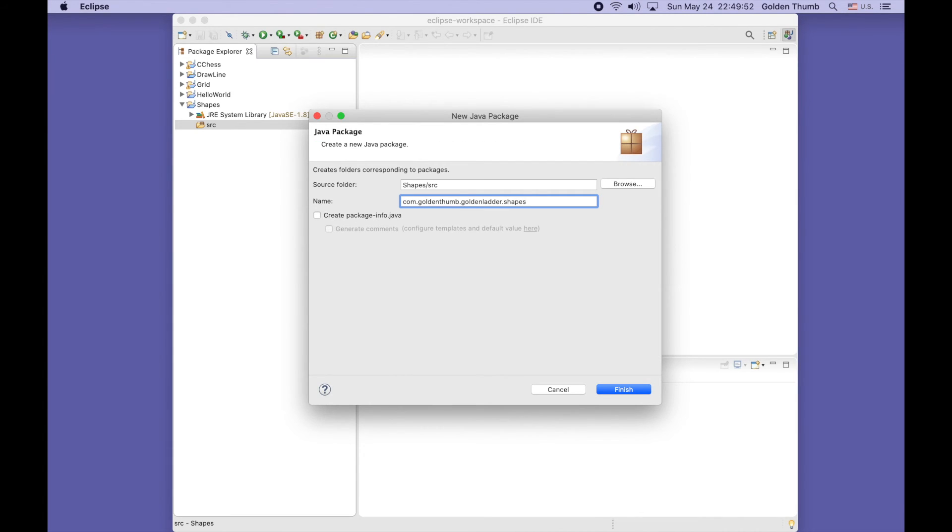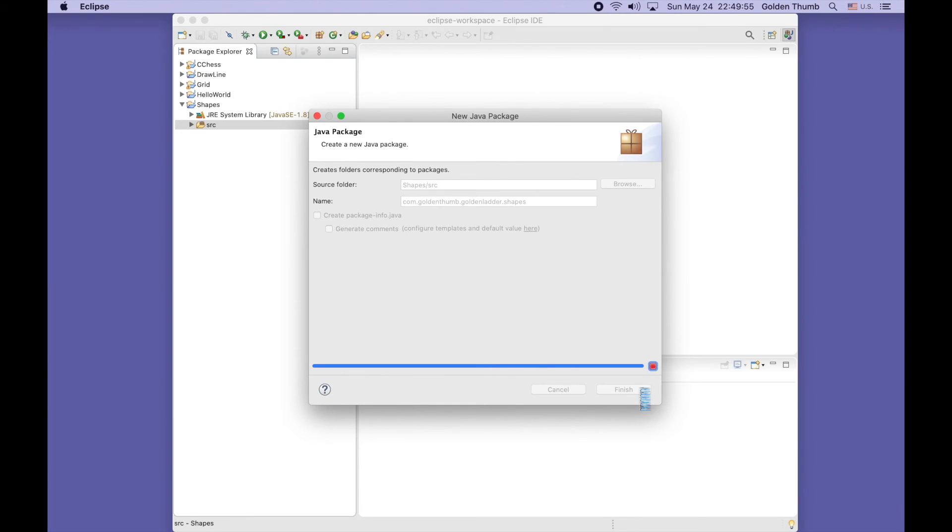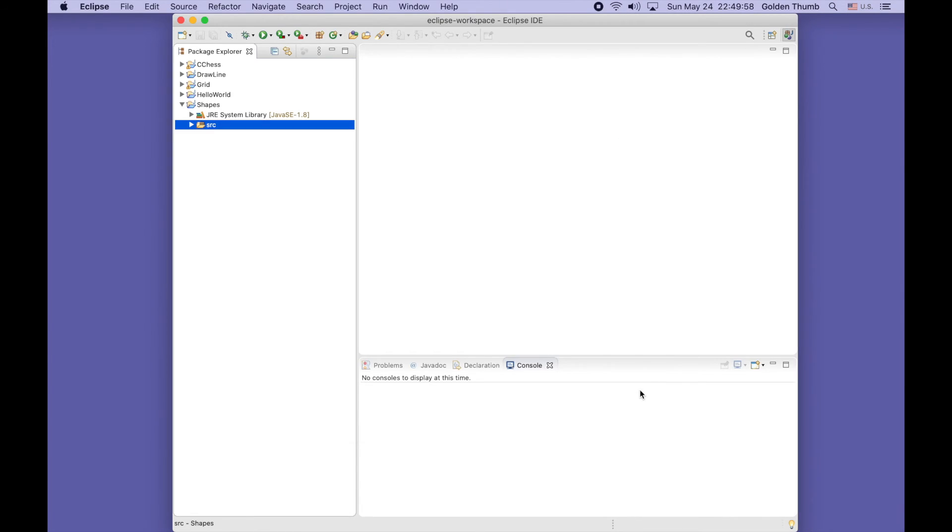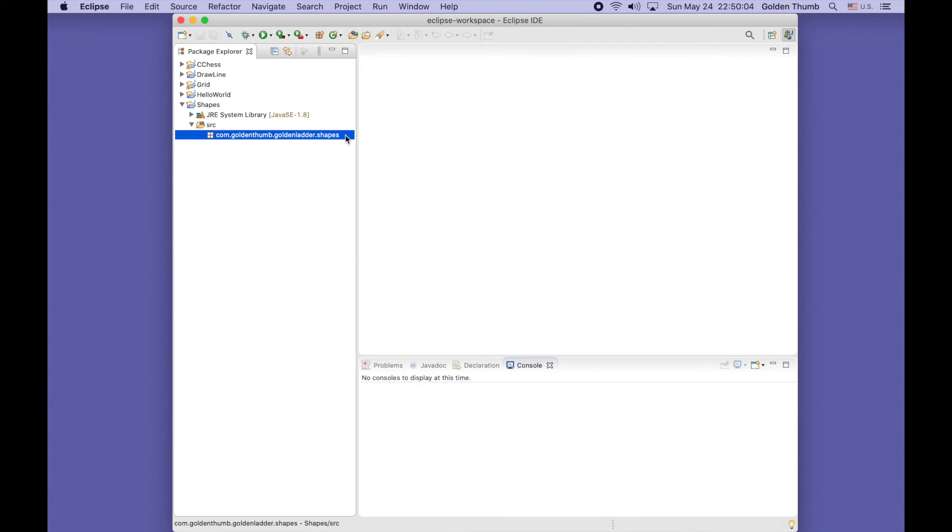You can use anything for the package name. This doesn't matter if you don't want to publish your source code to the open public area. Now let's create our entry point class.